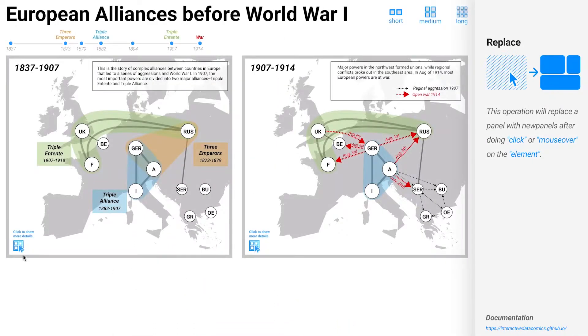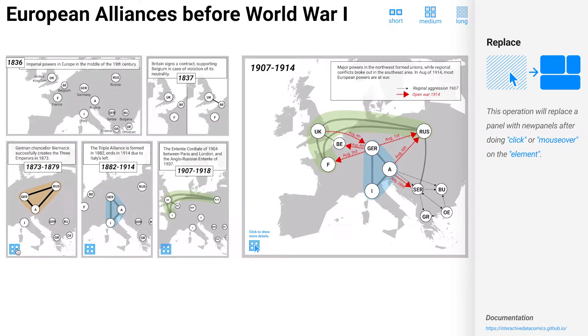For example, presenting detailed information on demand by replacing a panel with new panels.